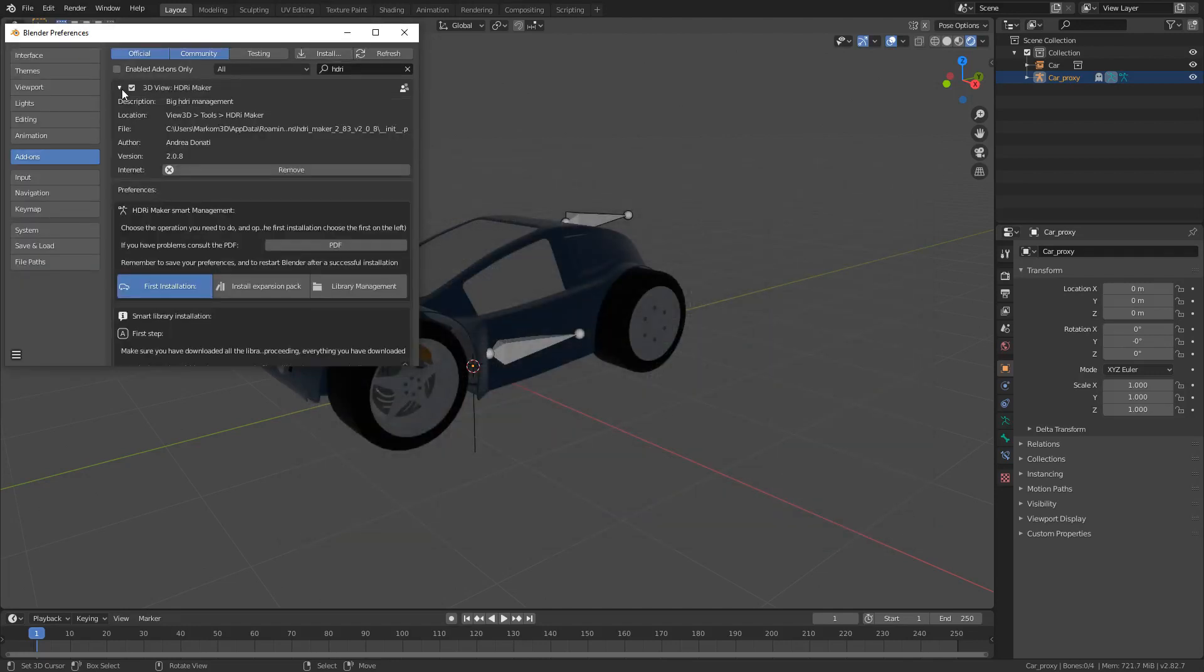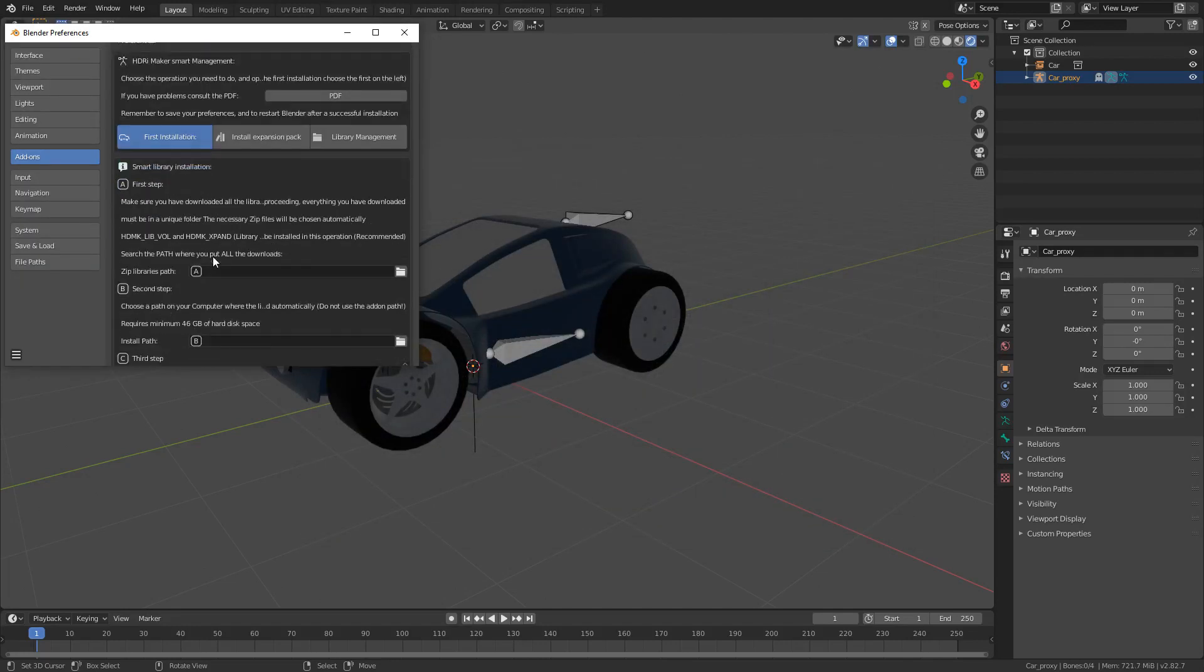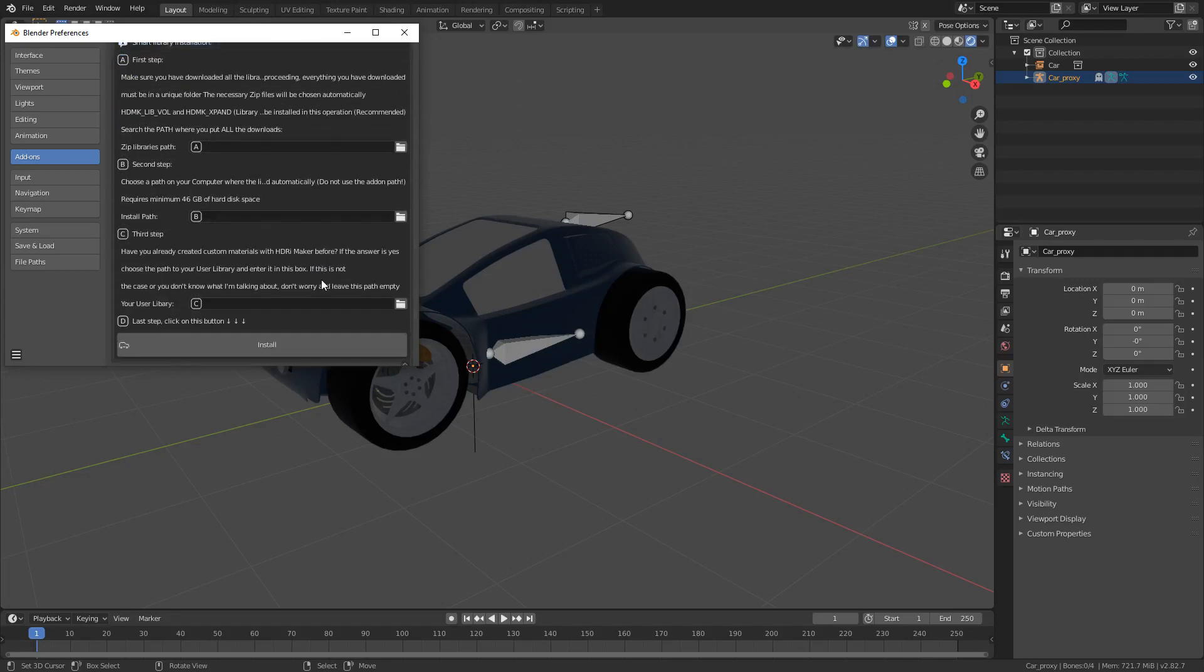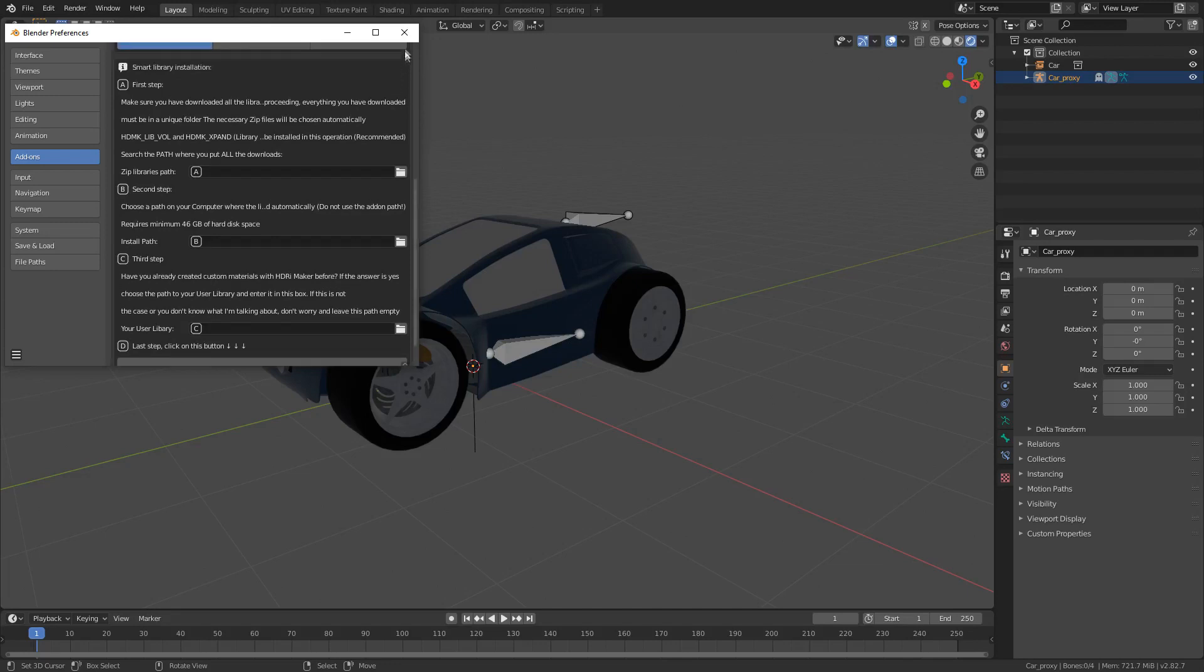And then once you've installed the add-on, first what you've got to do is select where all your zips are, which are probably in the downloads, where you're going to unzip them all. This is just in case you've got your own library. This add-on will go through all that and unzip the files for you so you don't have to worry about it.